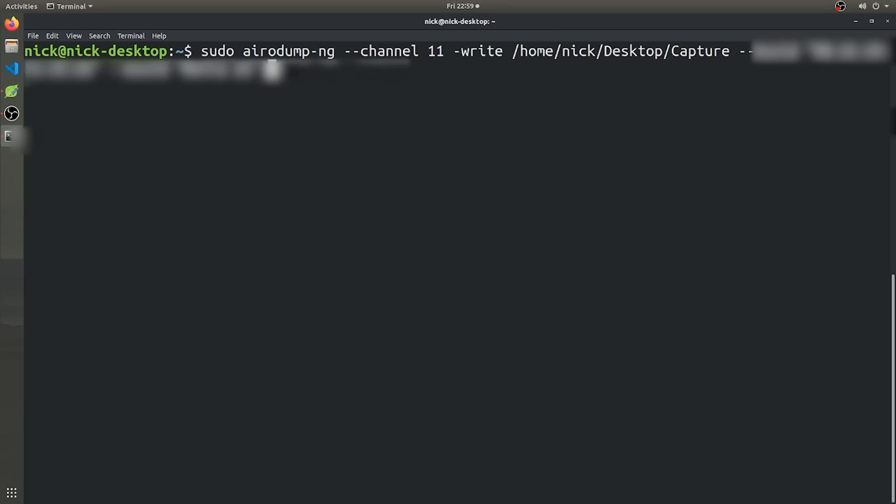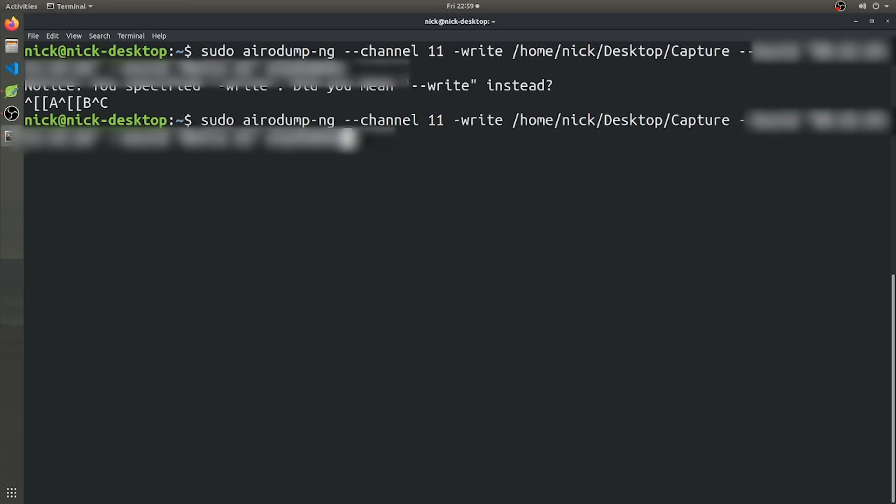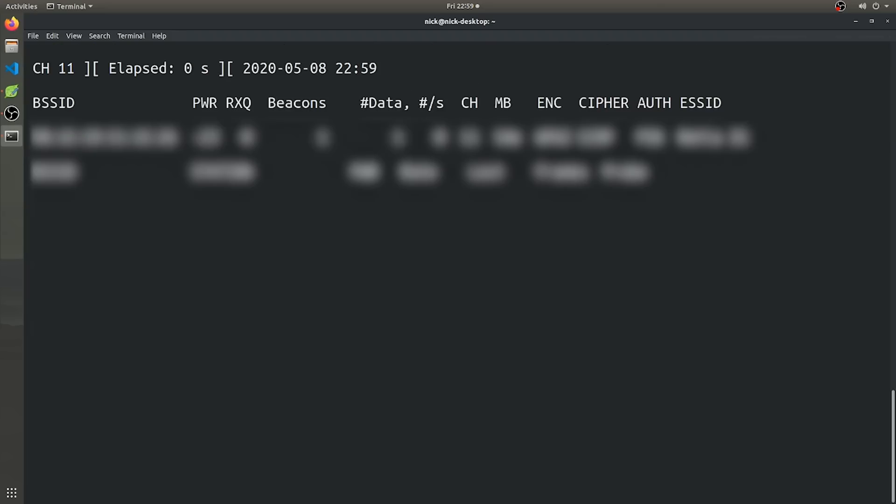And then finally, once you've specified everything from the channel where you want to write it to and then the actual network we're targeting, we're going to want to specify to our computer what network adapter we're going to use to capture all these packets. So it's going to be the same one we've been using before, which is WLP4S0 mon. And yes, I didn't mean tac-tac, right? There we go. So now it's going ahead and capturing all the packets.